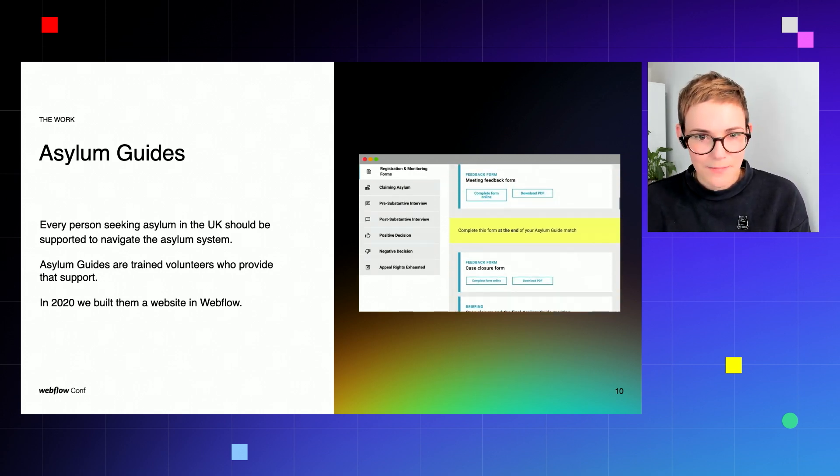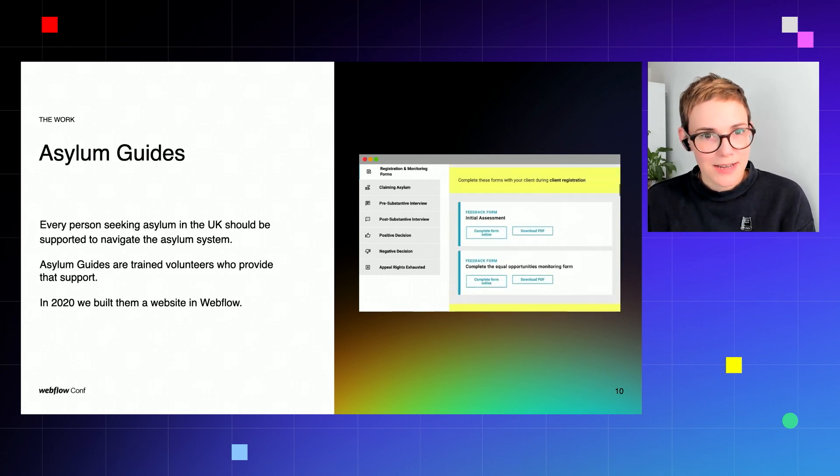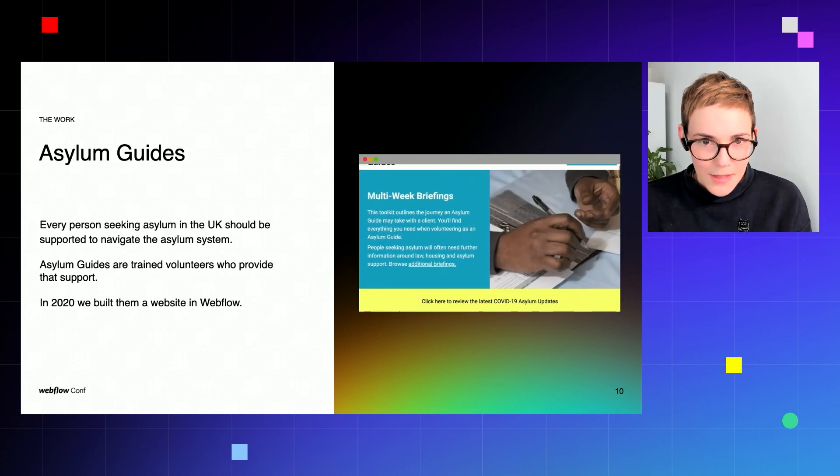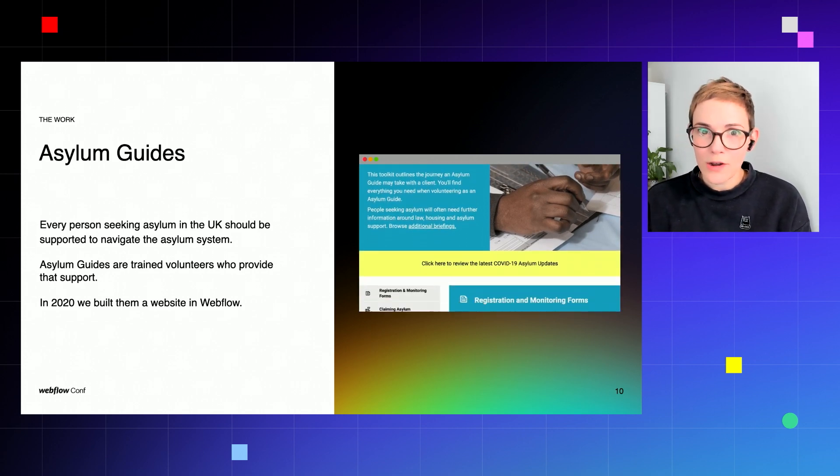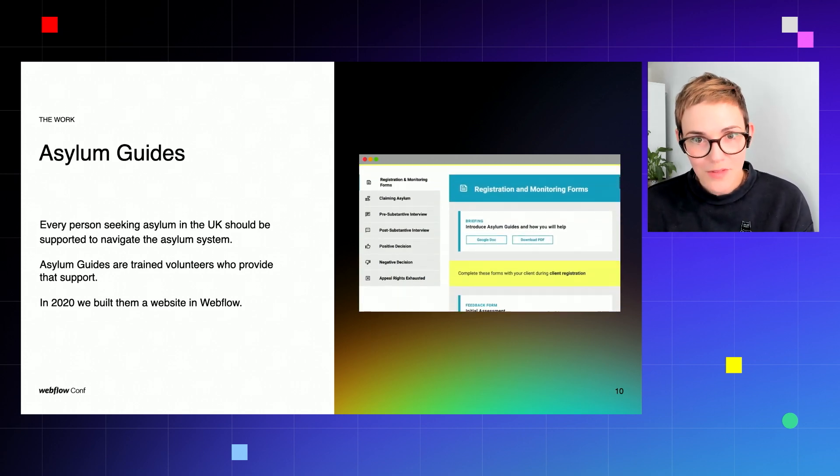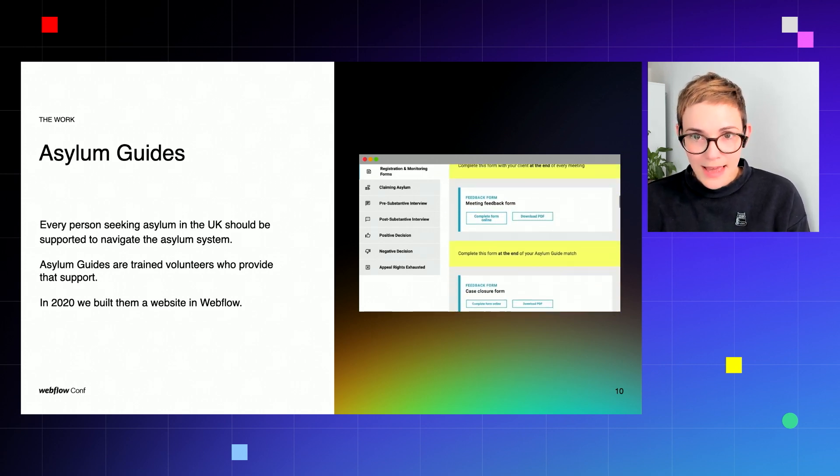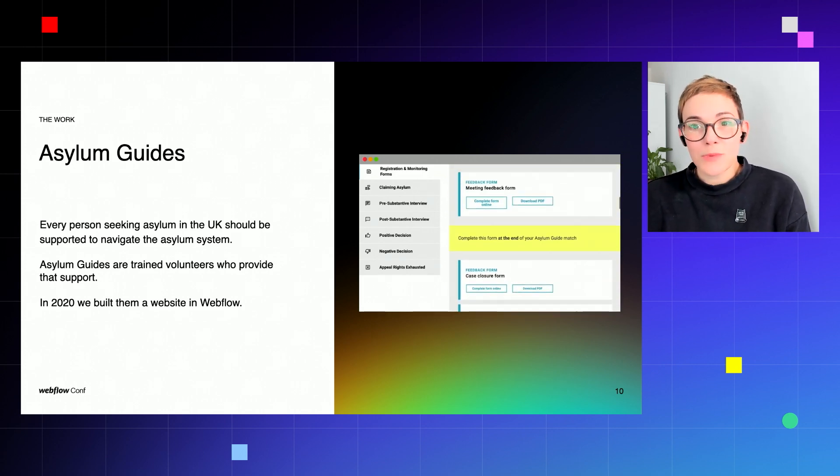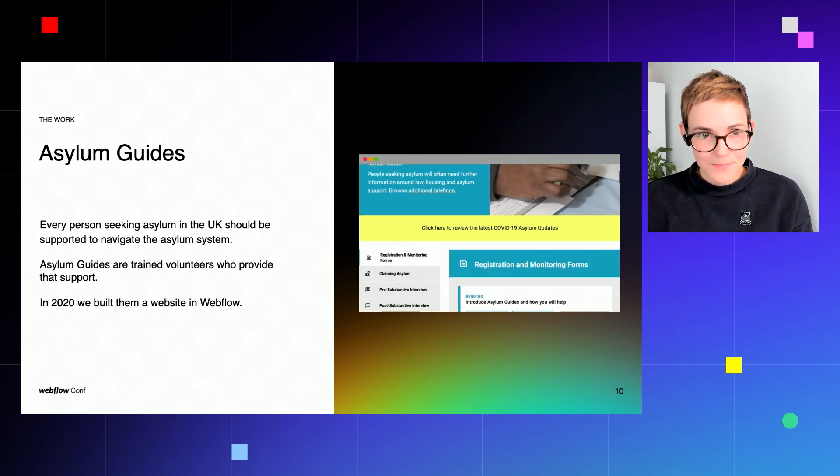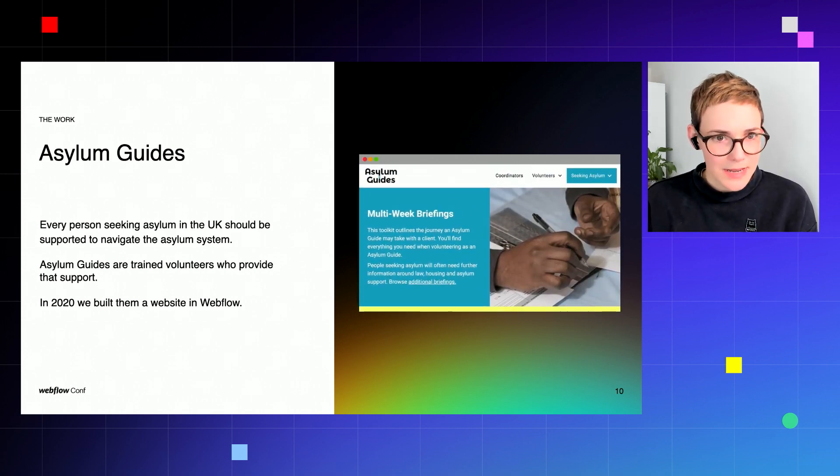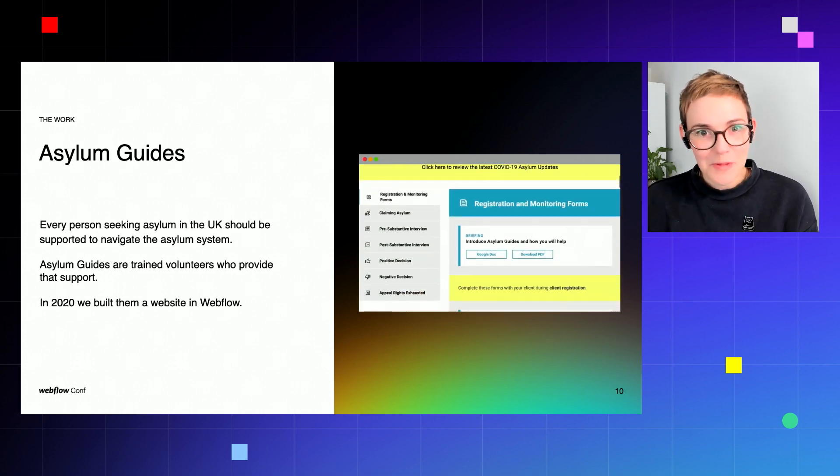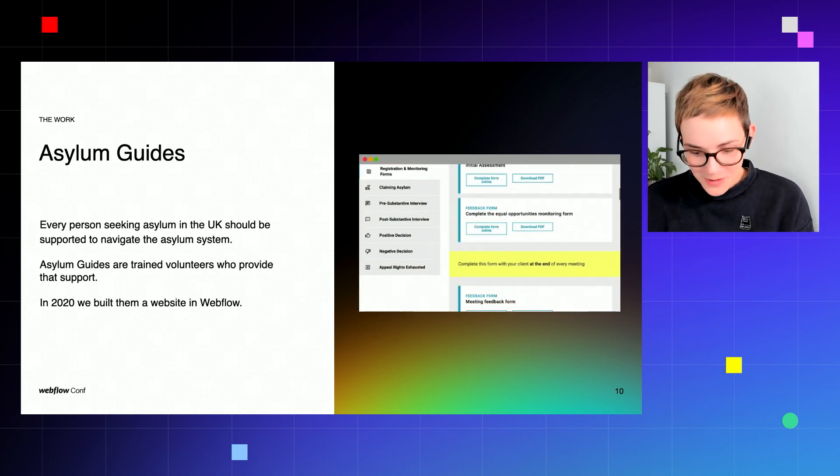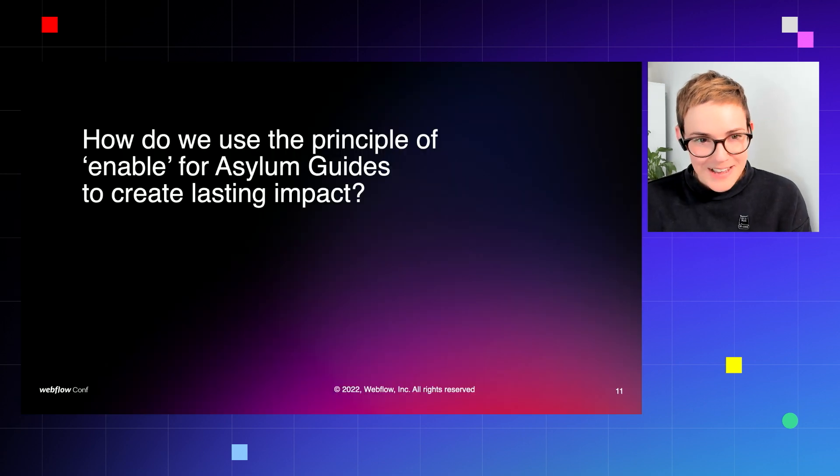And this is where Asylum Guides come in. They are trained volunteers who quite often have themselves experience of the asylum system and they provide support to others seeking asylum. Now we'd already built their website back in 2020 and now we've been working with them to problem solve further issues.